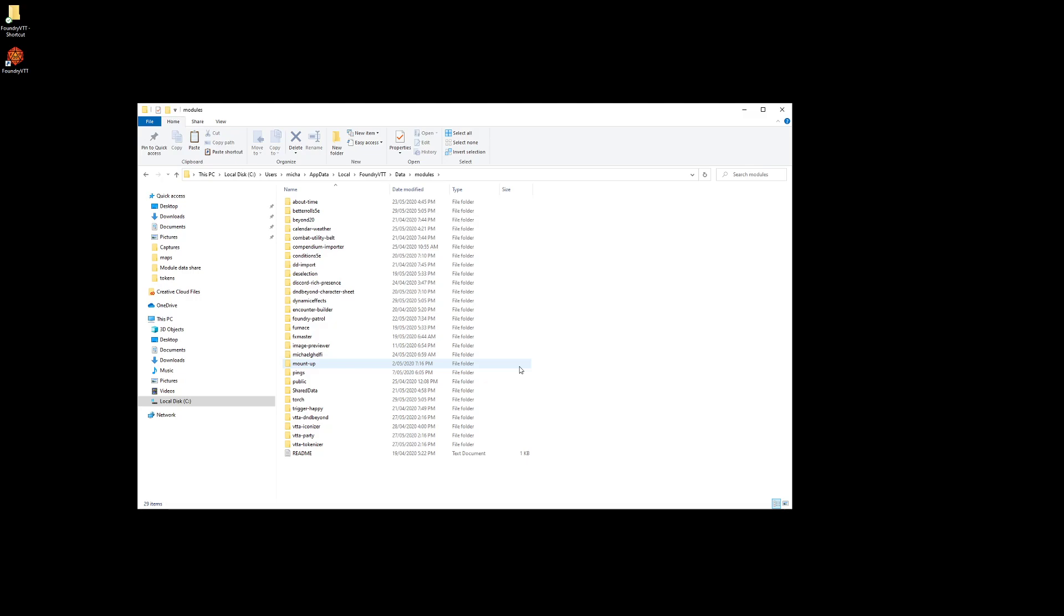We want to create a new one called shared data. So let's create a folder called shared-data, capital S on S and capital D for data.